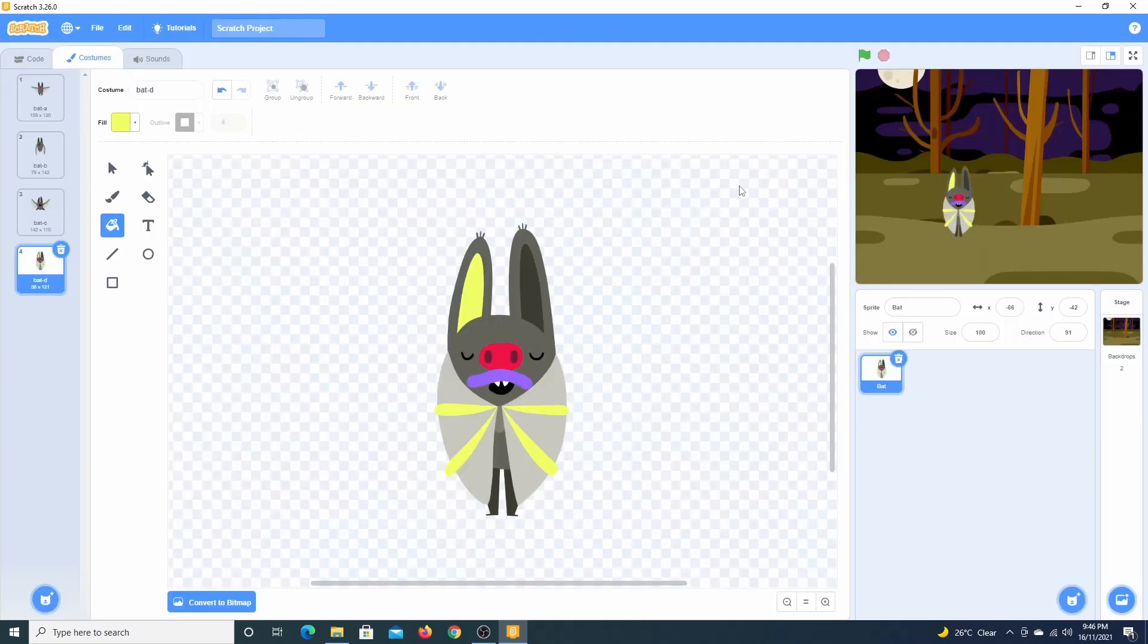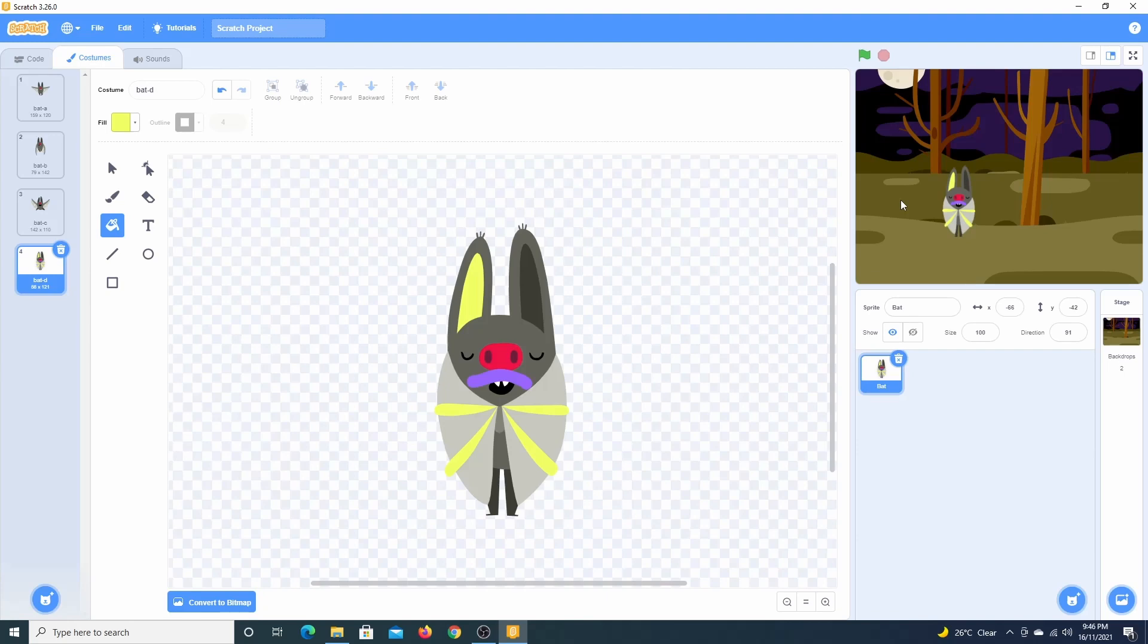This brings us to the end of this tutorial on Scratch. If you enjoyed the video, give me a thumbs up. And if you would like to see more videos on Scratch, please subscribe.